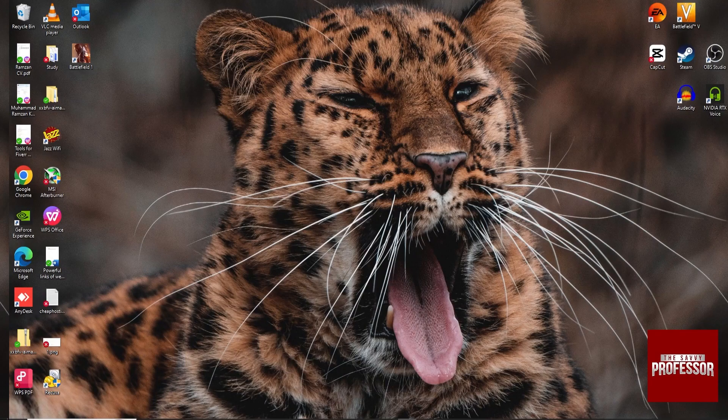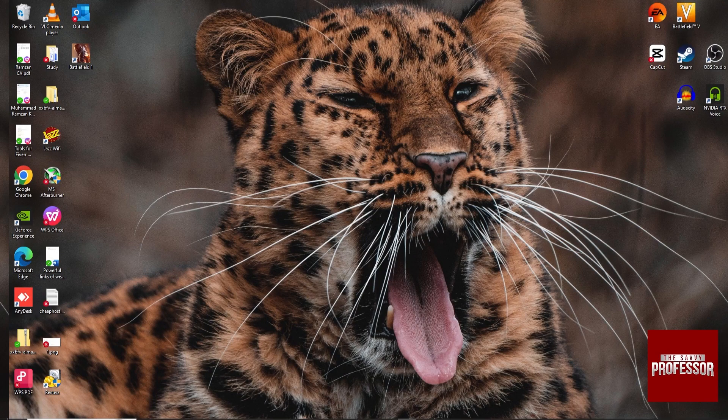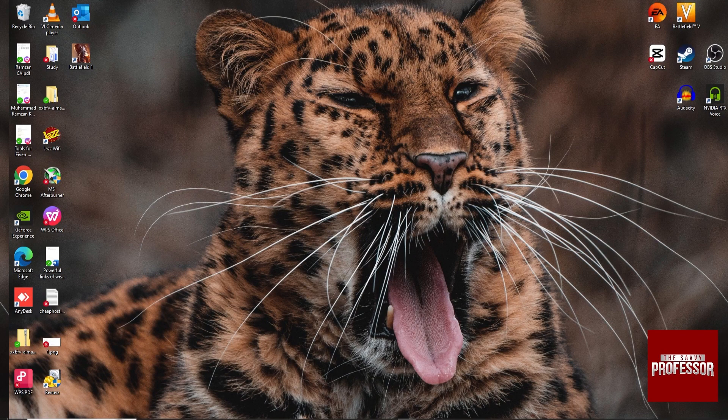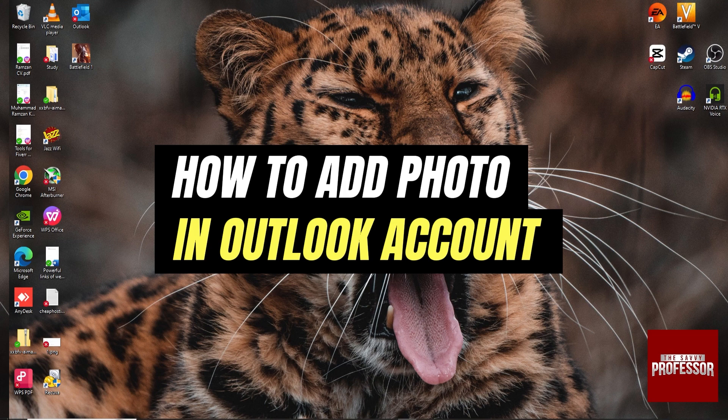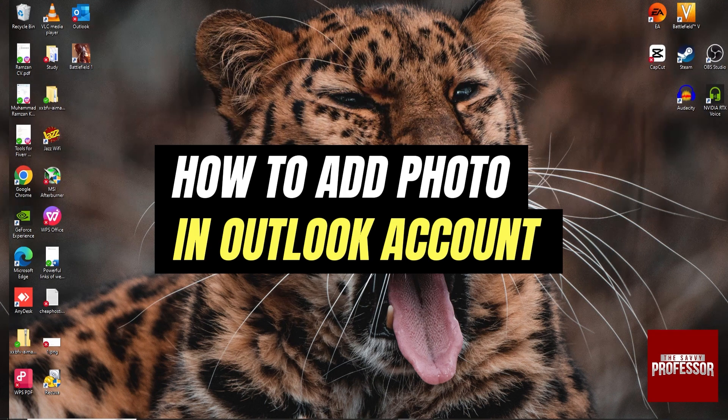Hey guys, welcome to my channel. In this video I'm going to show you how to add a profile photo in the Outlook account.